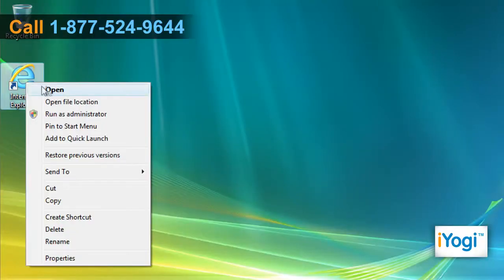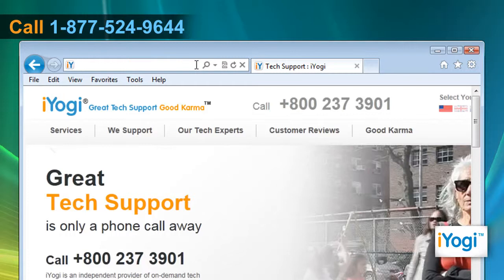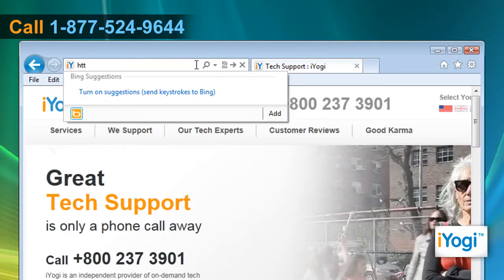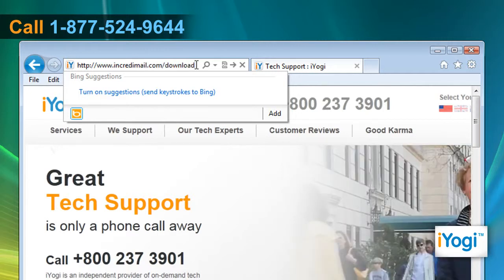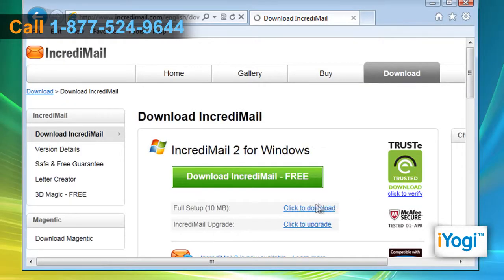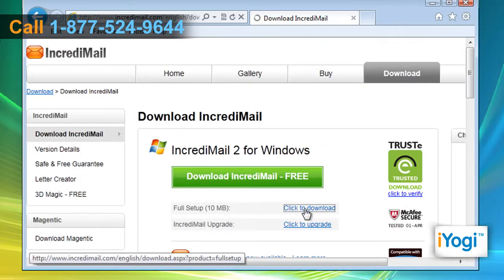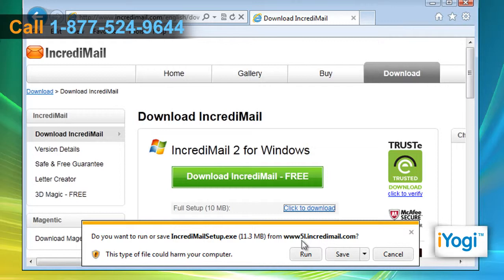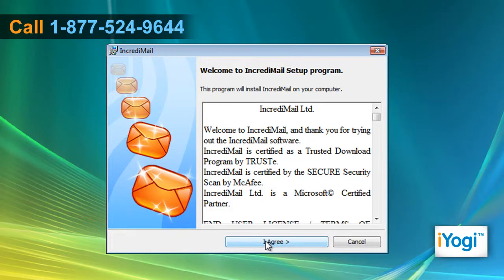Open the web browser on your PC, type http://www.incredimail.com/download/ on the address bar, and press Enter. Click on the 'Click to Download' link on the opened web page, and then click on Run.